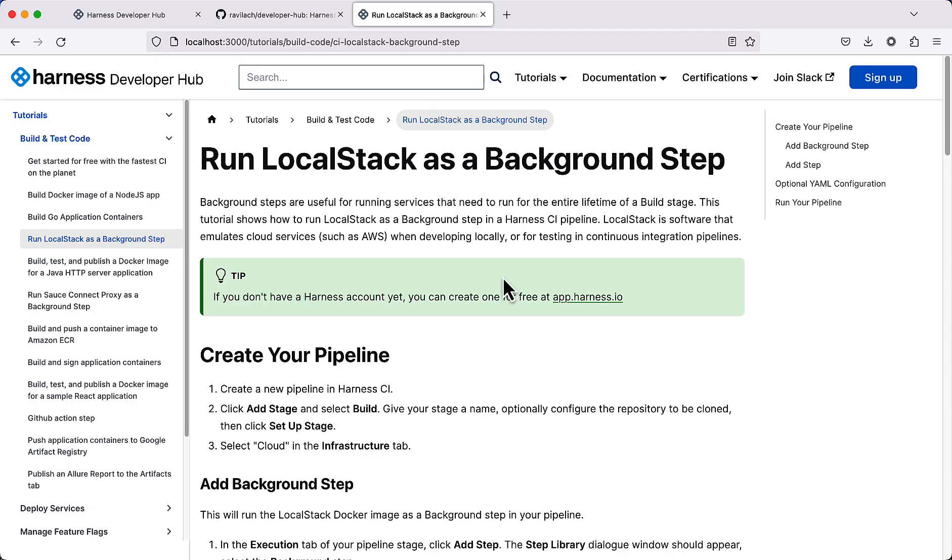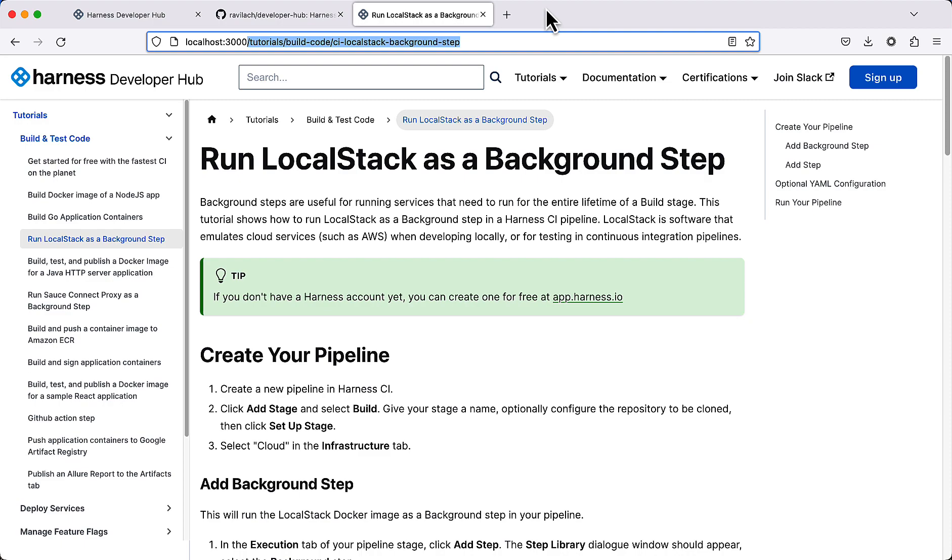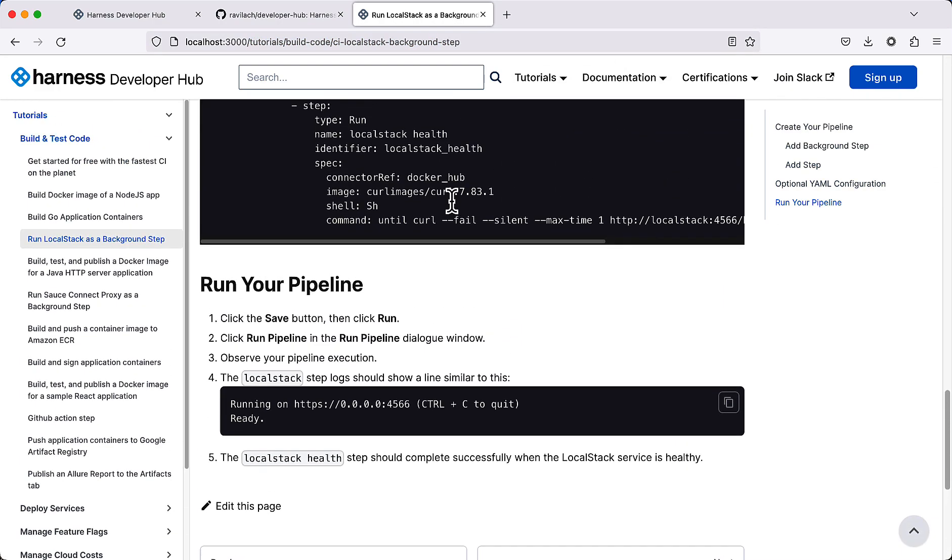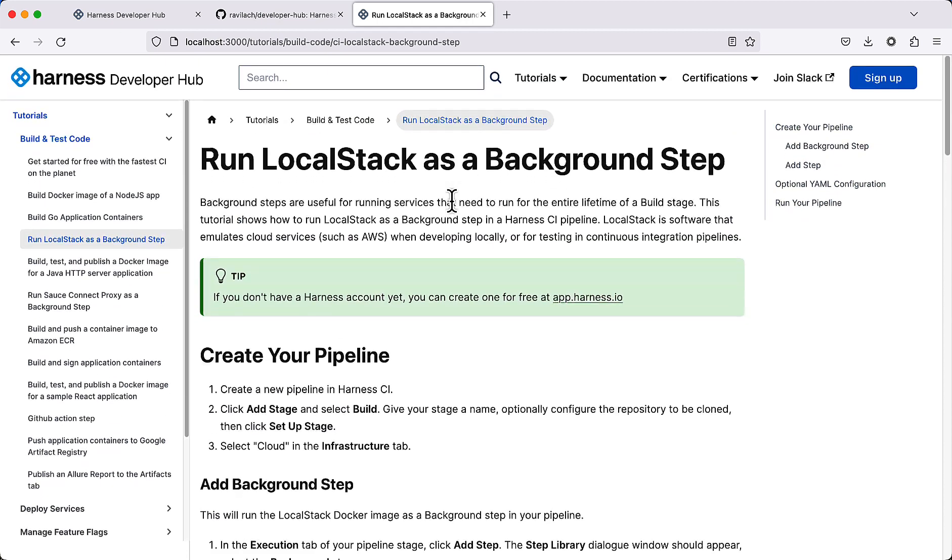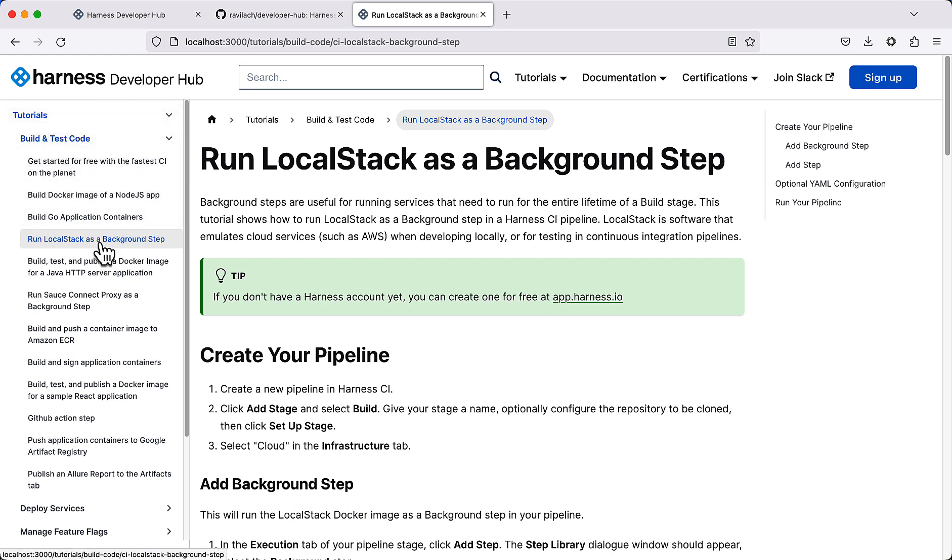Let's take a look at some stuff that we can modify. Let's say we want to make a change to run LocalStack as a background step. We can take a look at the path here. You can also come down and click on edit this page, which will bring you to the particular page in GitHub, but you'd have to map that back. Let's make a change to this right now, run local stack background step. It's on tutorials, build and test.